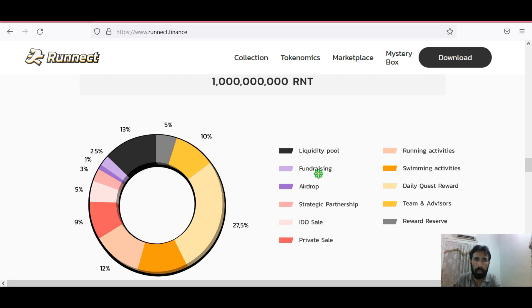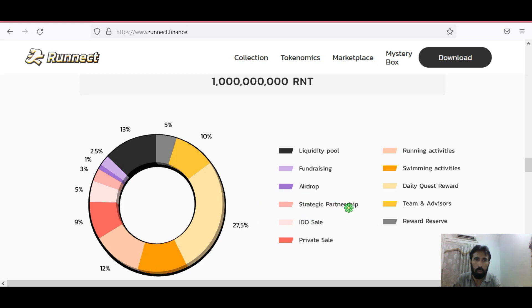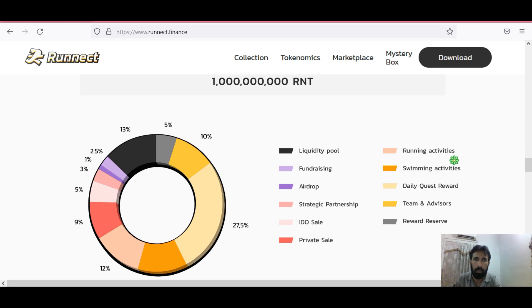For airdrop there is 1%, and strategic partnership you can see 3%. IEO sales 12% and for private sales 9%. Running activities and swimming activities.